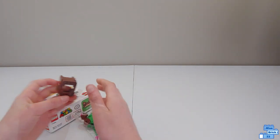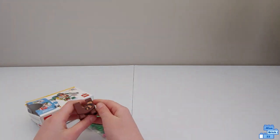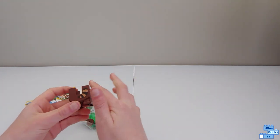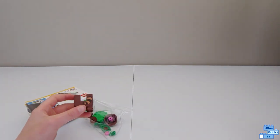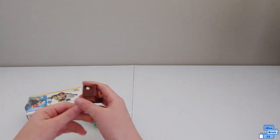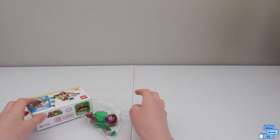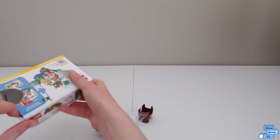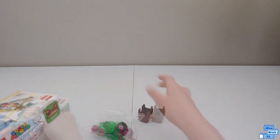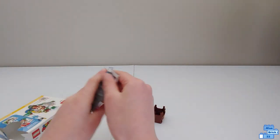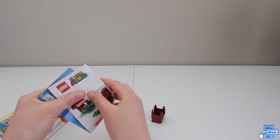The pants part. Sadly the tail is only a printed piece and not actually coming off. And then we have the instruction manual.